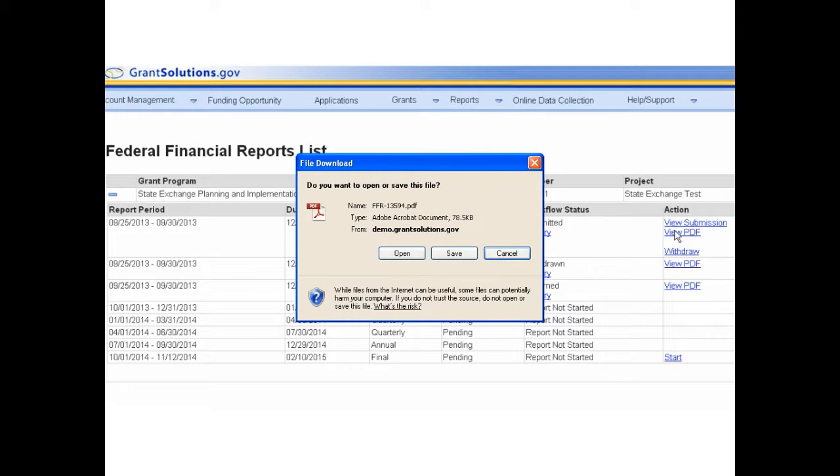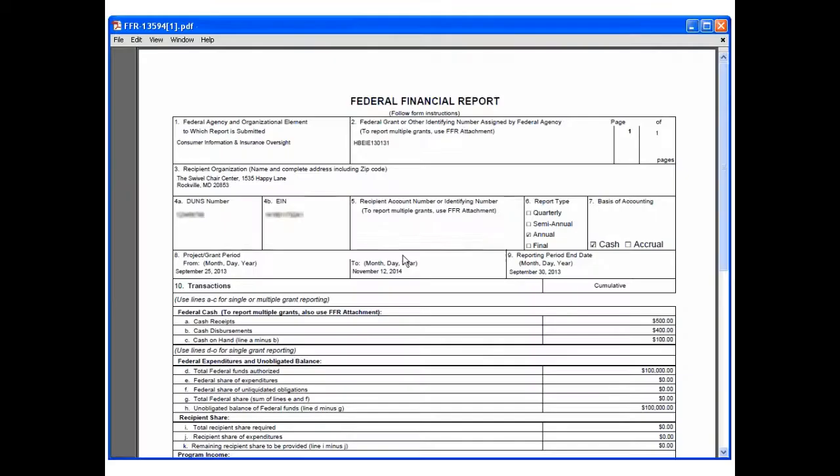Depending on the browser, the file download window may appear. Click Open. The Federal Financial Report opens as a PDF in a new window. Use the PDF toolbar to print or save the FFR.